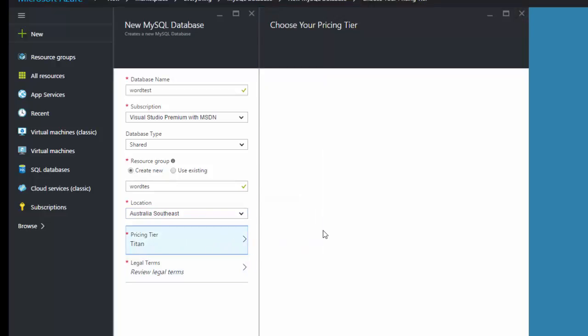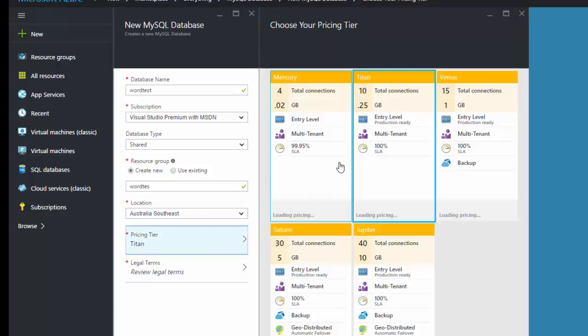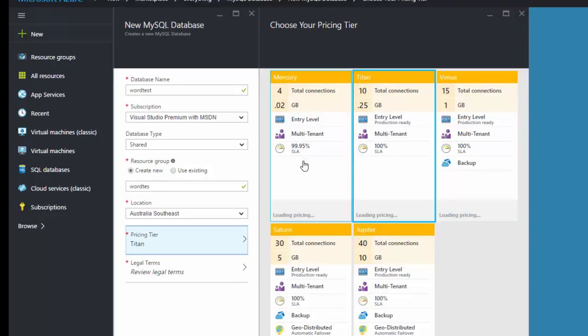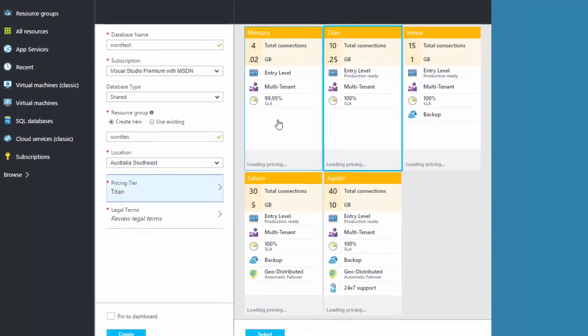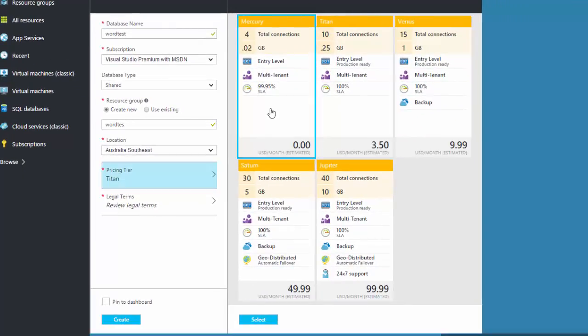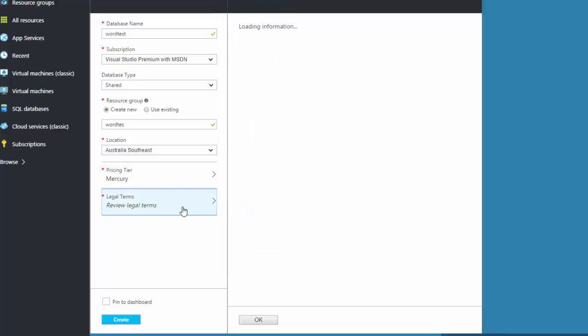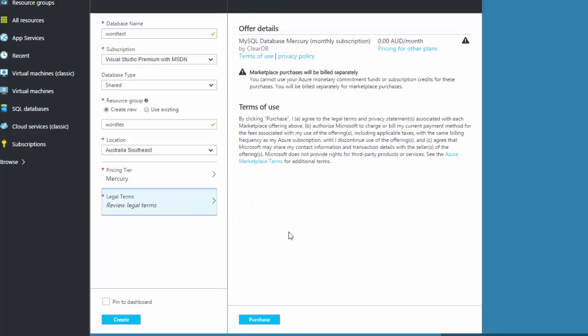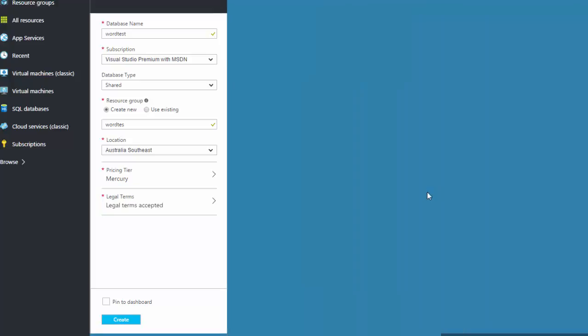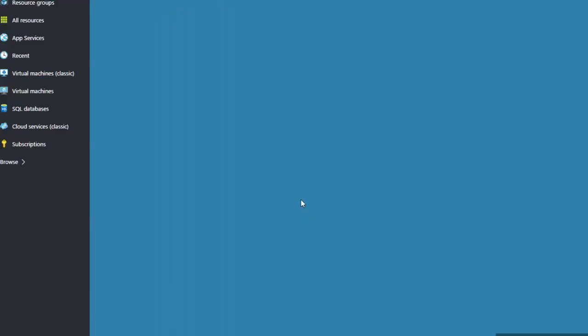Pricing tier, so there are lots of pricing. For the test purpose we are creating a free one. Select, and you have to select terms and conditions as it is free, zero dollar. So everything will be all right. Now click on create.